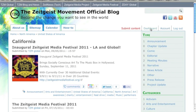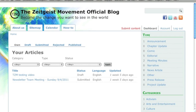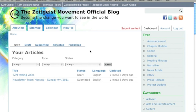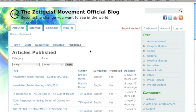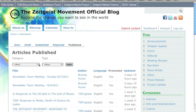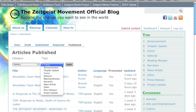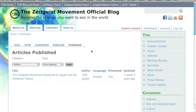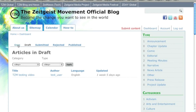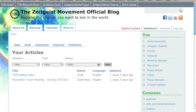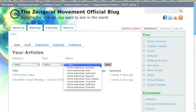In addition to the site map, the dashboard is another way to sort through published content by more than one criterion using the dropdowns as filters. But mainly the dashboard serves as your tool for managing and tracking your own submissions. From here you can access your saved drafts and track the status of items that you've submitted as they go through the approval and publishing process.